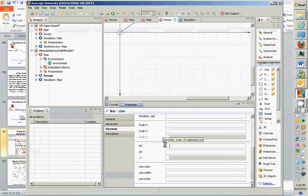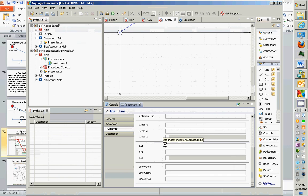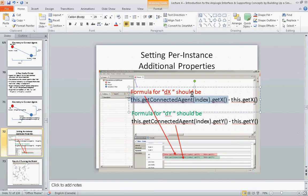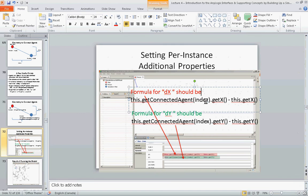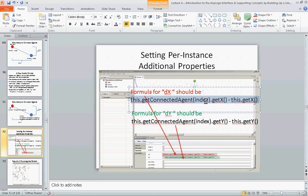So basically, it's saying, okay, this line may be replicated several times. And when this is determining the dx value for the line, this will be the dx value for this copy of the line. Each line may go in different directions. So, in short, I'm going to enter this code here. It's going to provide what index is for this particular line. I'm going to get the agent that's connected to me for that particular line. I'm going to get its X value, and I'm going to subtract off my X value, and that will be how far the line should go over.